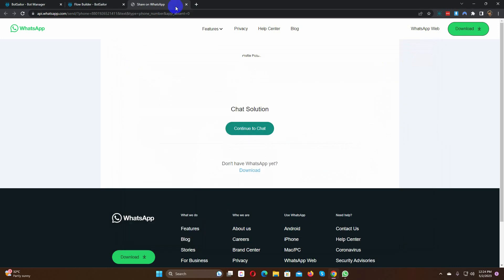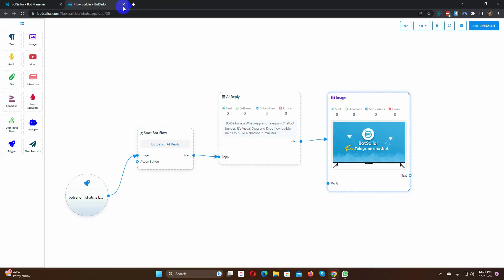We can also use the AI reply for no match bot reply. And this is going to be really helpful. If nothing is matched then the AI will start replying to the message. It will reply just like ChatGPT does. Let's add the AI reply with the no match reply.